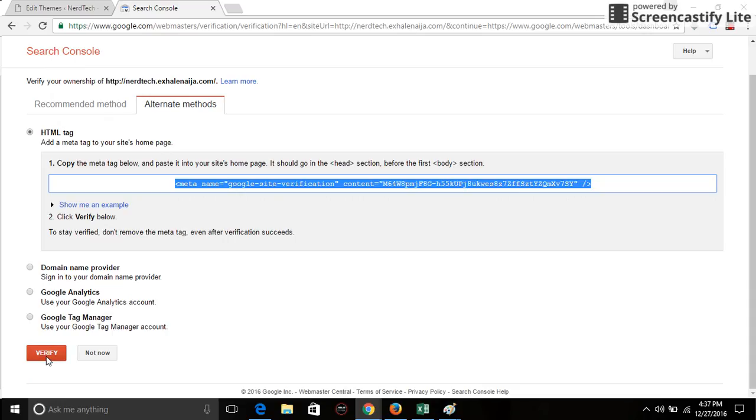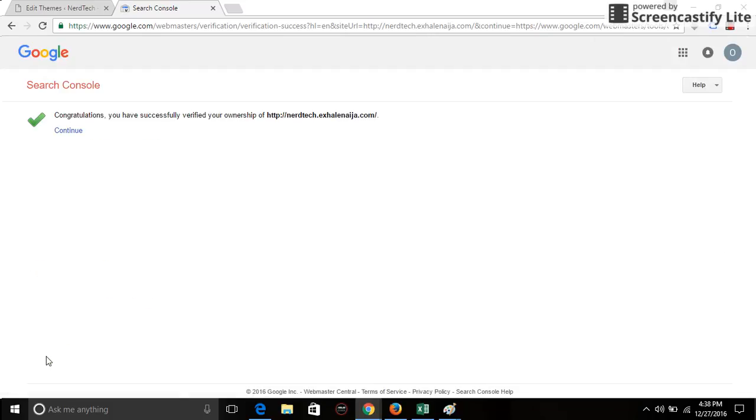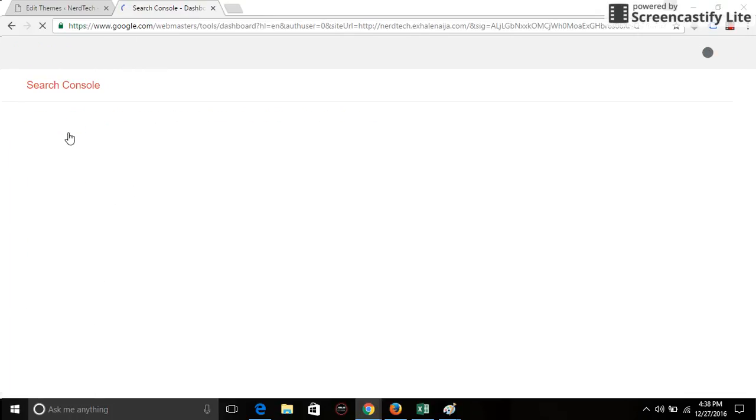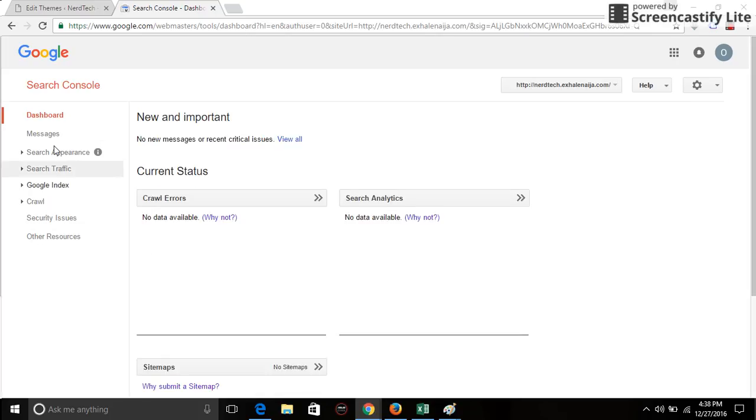And then go back to the Search Console and click on verify. See, it's as simple as that. My website is verified and I can add a sitemap if I want and then go on to do whatever you want to do with the Search Console.